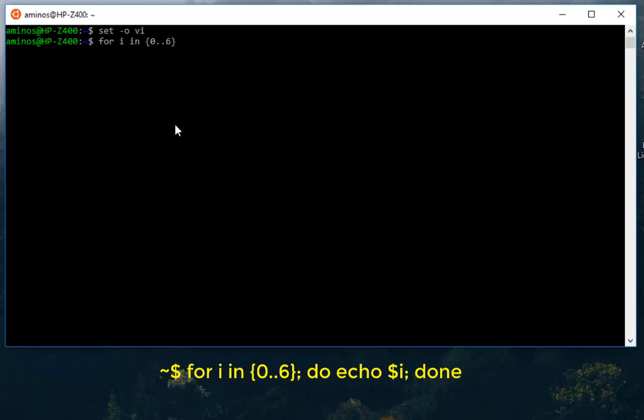We'll do just a simple script, for example to echo just variable i, and finally done. Okay, so now before actually pressing enter key, remember I am still on insert mode in vi.